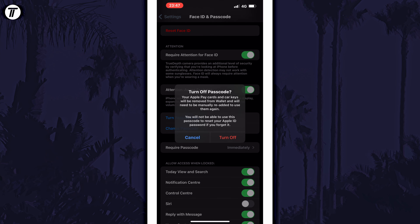You could alternatively change some of the other settings within this page if you want to keep your device secure, for example by allowing certain services to operate whilst the phone is locked. You can use the toggle switches to change these settings on this page.